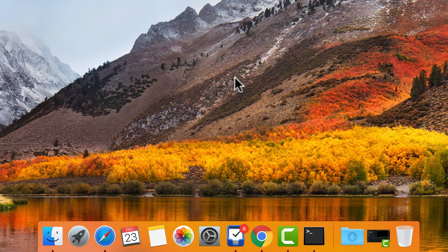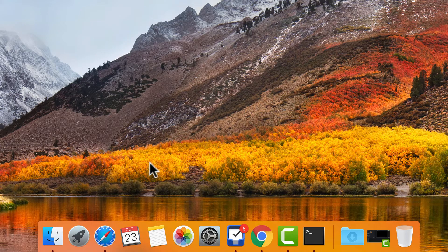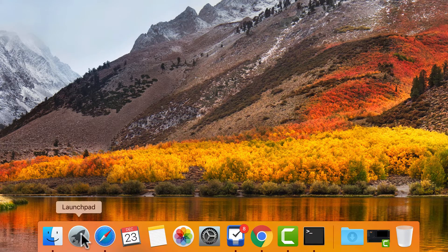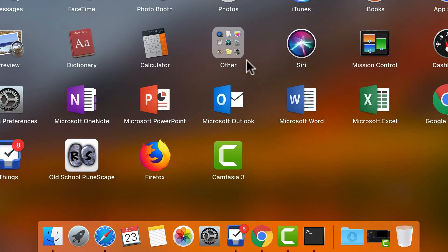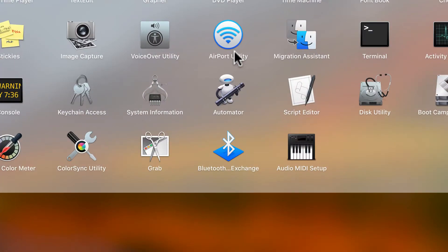A very simple way to do this is by clicking on the launchpad, then clicking on the other folder and then opening up the terminal app.